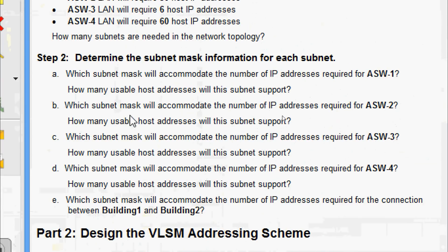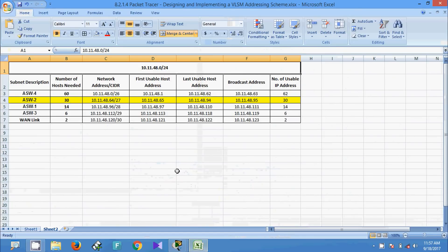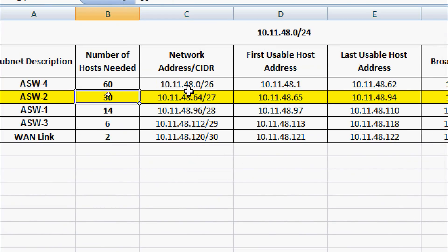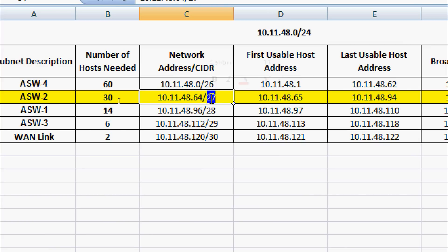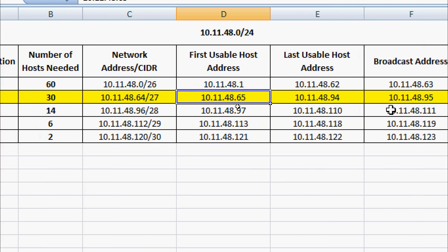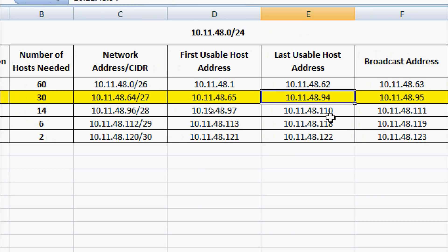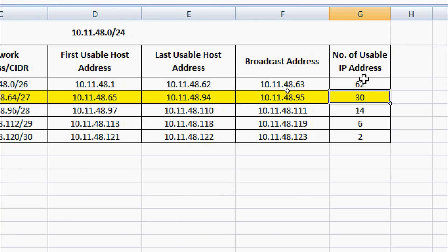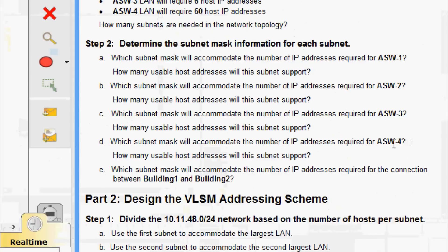Now for ASW-2: which subnet mask will accommodate the number of IP addresses required, and how many usable host addresses will this subnet support? For ASW-2, the number of hosts needed is 30. The network address is 10.11.48.64/27, meaning the subnet mask is 255.255.255.224. The first usable host address is 10.11.48.65, the last usable host address is 10.11.48.94, and the broadcast address is 10.11.48.95. The number of usable IP addresses is 30.